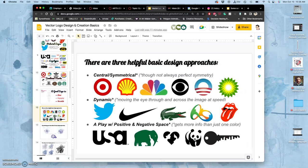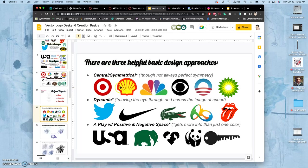Then the three most helpful basic approaches - one is central symmetrical. It's like building on top of crosshairs, you're building out from the center.